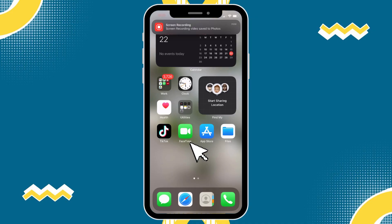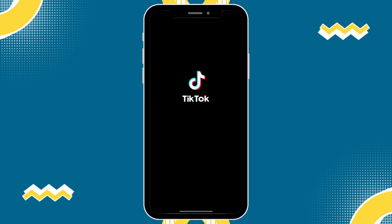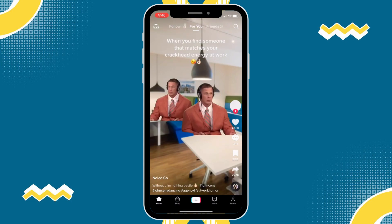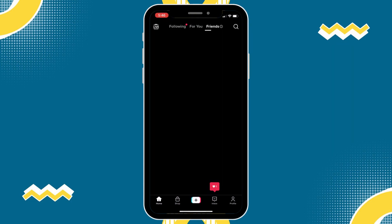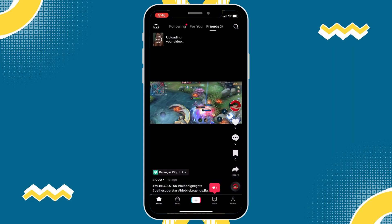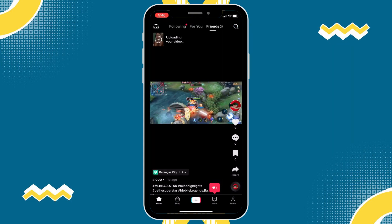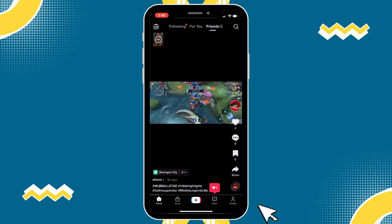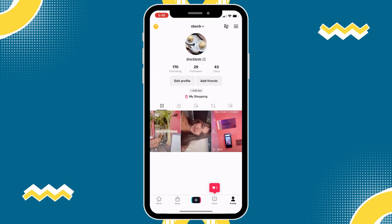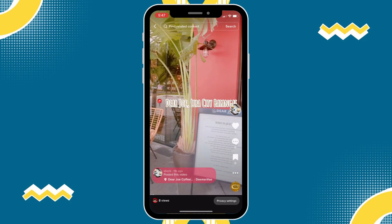What we're gonna do first is go to our TikTok app. You have to open the TikTok app and then go to your profile. When you're on your profile, just find the video that you want to edit. I'm gonna choose this video right here to demonstrate what you need to know.